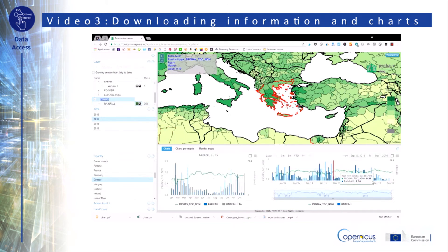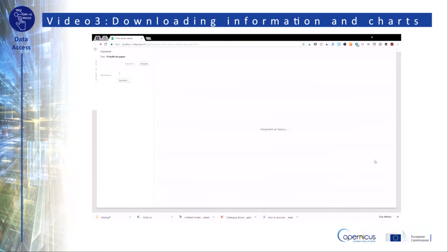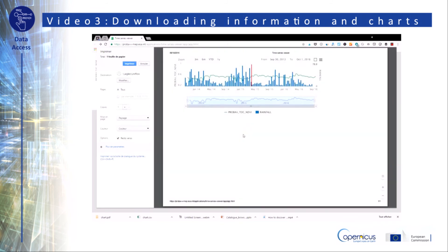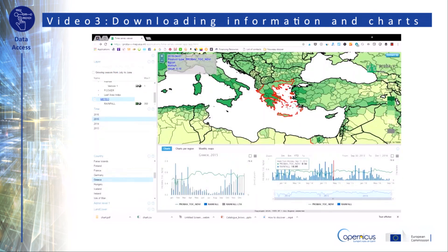You have the choice between several options: you can print the graphs and maps on your screen, download images in JPEG or PNG format, download a PDF document, a vector image, or download the time series in CSV or Excel formats.